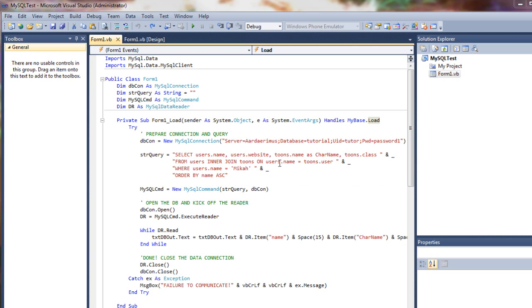In this video we will be covering how to insert records and update them as well. So let's go ahead and get started.